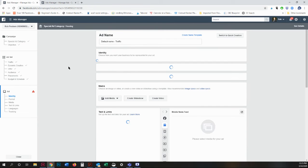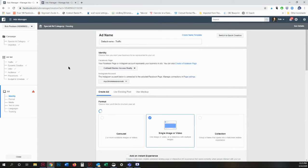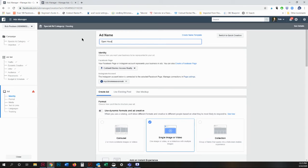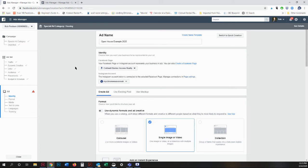And this is where you actually create your specific ad. So what you're going to do is name your ad again, just for reporting purposes. You can see what it is. Now I have several pages that I manage on behalf of the company and individual agents.